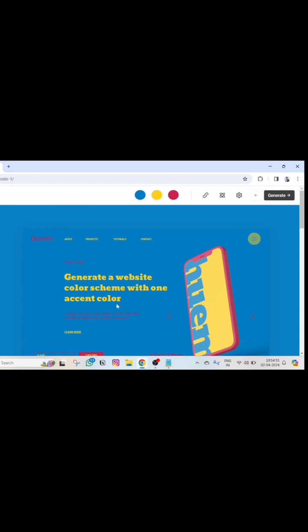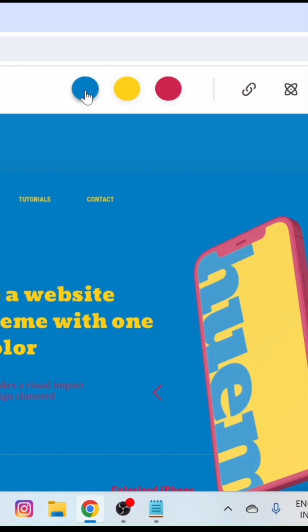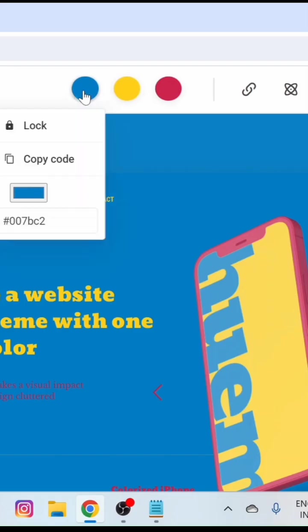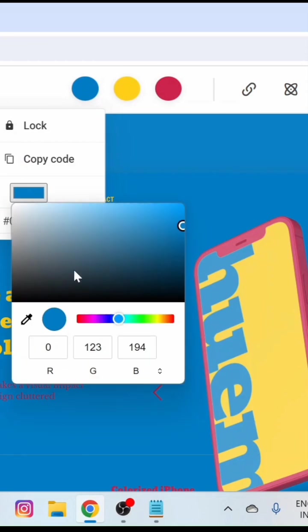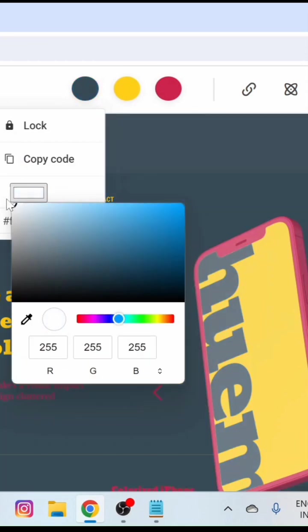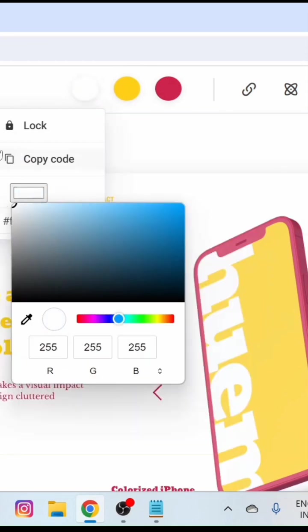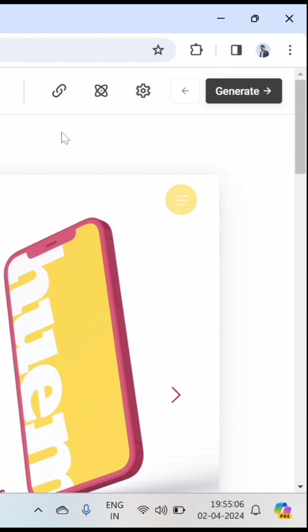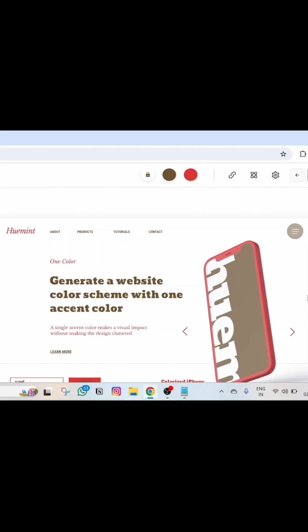Then I will select this first color tab, and from here I will select any color of my choice. For example, I will select white, and then I will click on lock, and then I will click on generate. See guys, after I locked the white color and clicked generate...